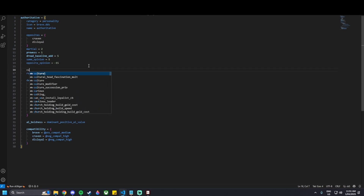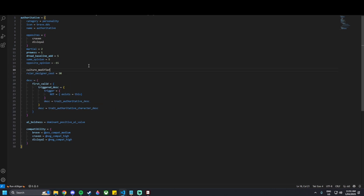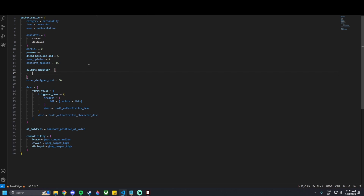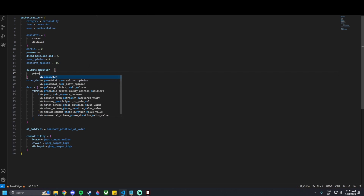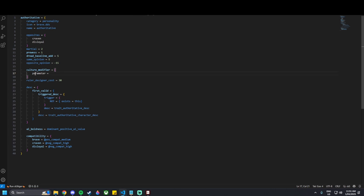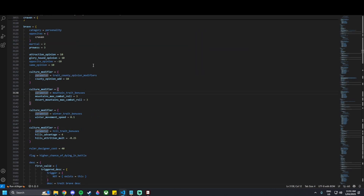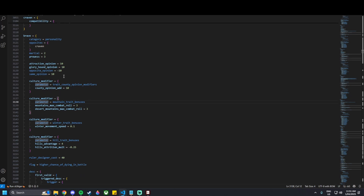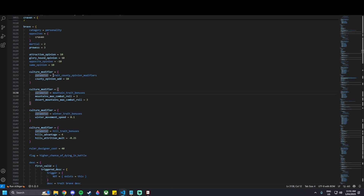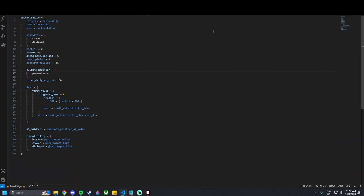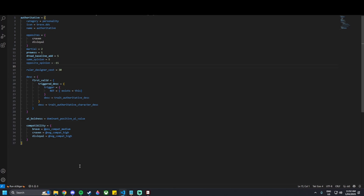So that's the trait we've made. We could go further and add culture modifiers — I'm not going to do that for now, but you just add culture modifiers in and then add parameters. There's a lot of information in the base game files; for example the brave trait has mountain terrain bonuses giving extra combat roles in mountain terrain. I'll leave my trait without a culture modifier for now.